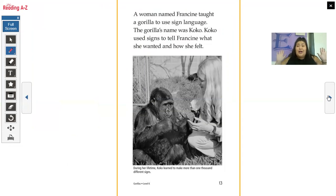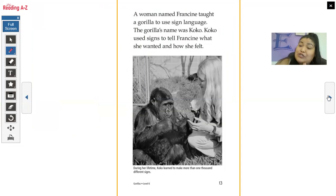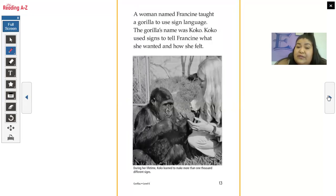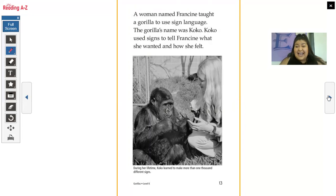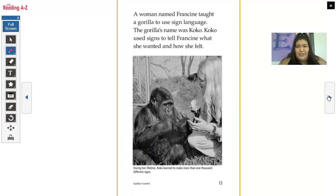I absolutely love this gorilla, and I'm probably going to add another video about her. A woman named Francine taught a gorilla to use sign language. The gorilla's name was Coco, and Coco used signs to tell Francine what she wanted and how she felt. During her lifetime, Coco learned to make more than 1,000 different signs. This gorilla learned sign language and would tell this woman how she felt — absolutely amazing. Coco has been very dear to my heart because she's so smart.